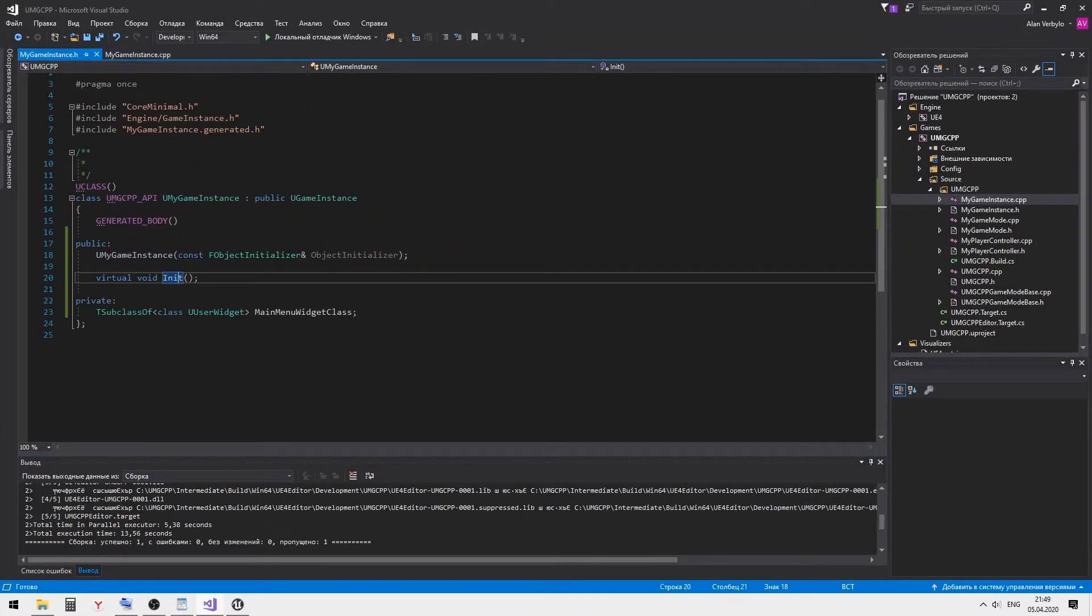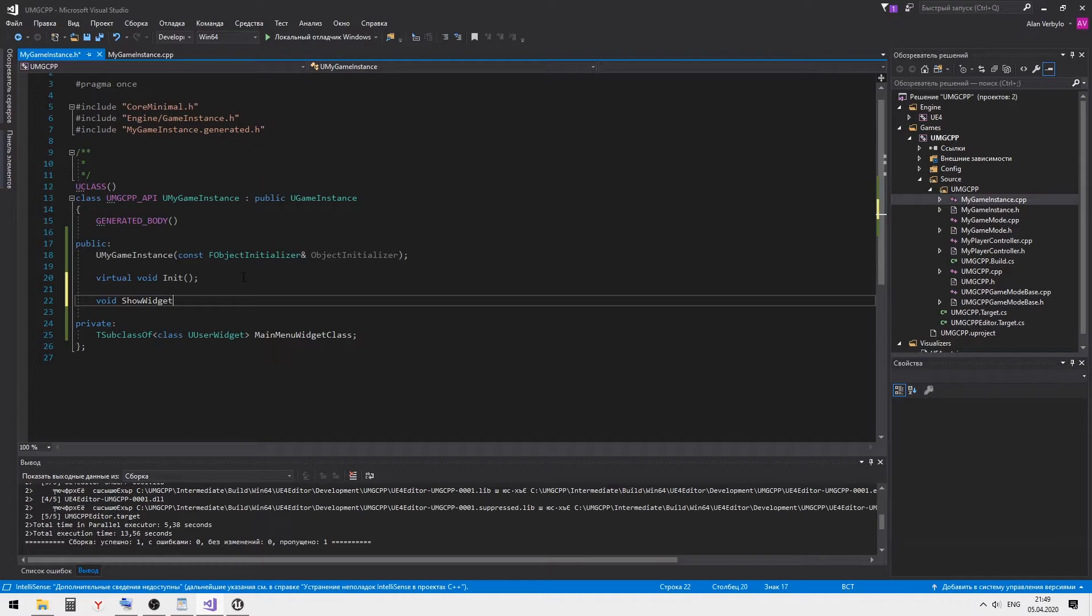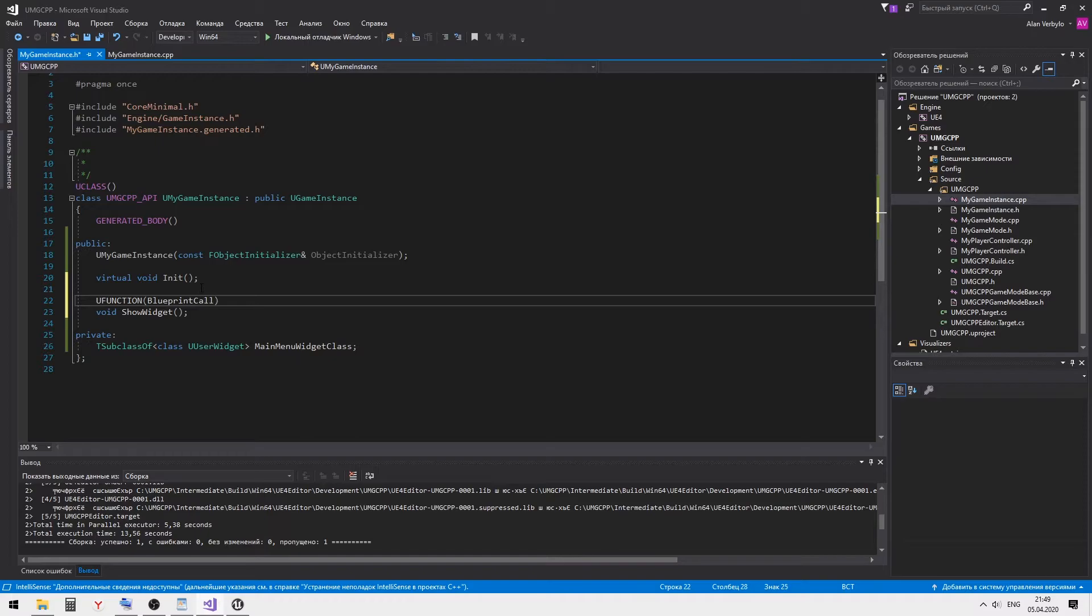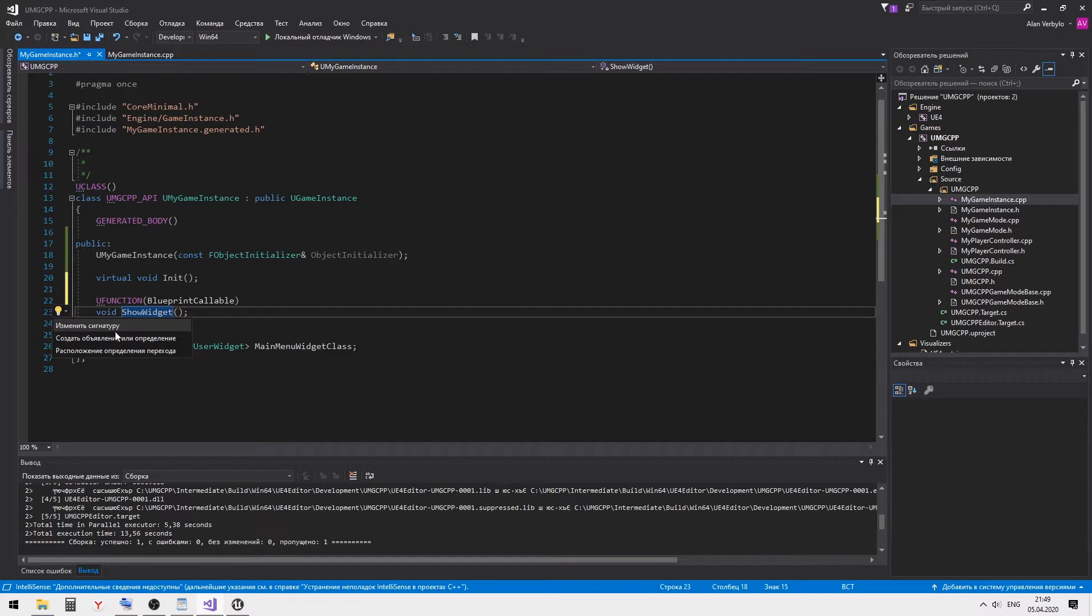Now let's create one new method inside the game instance and name it showWidget. Pay attention to the blueprint callable parameter. It gives us the ability to call this method via blueprints.